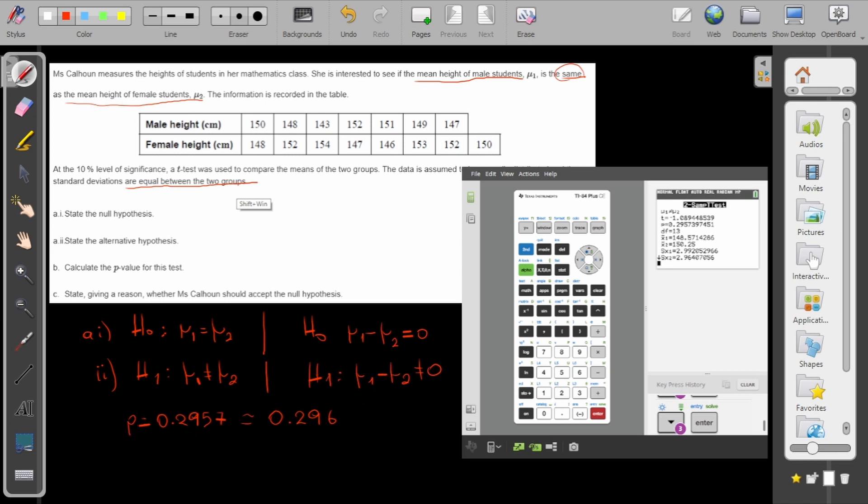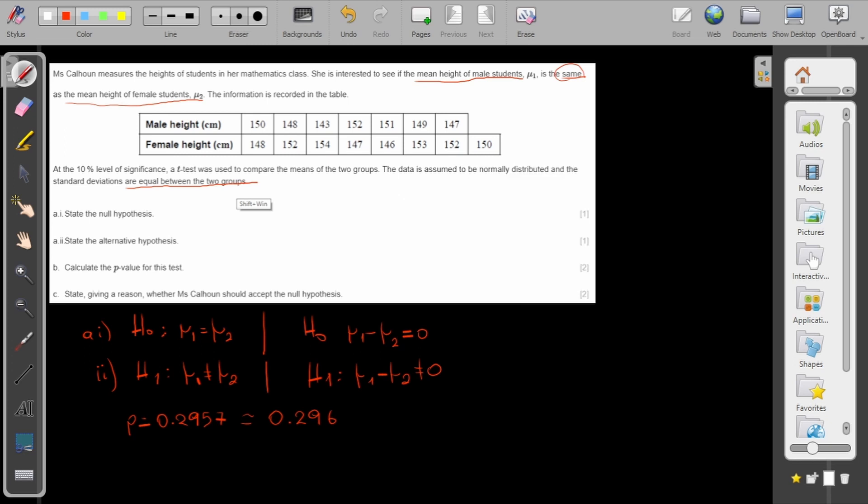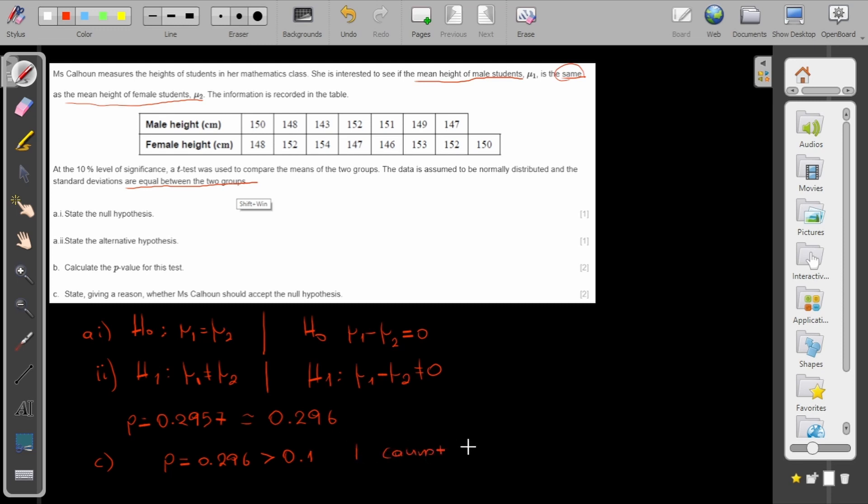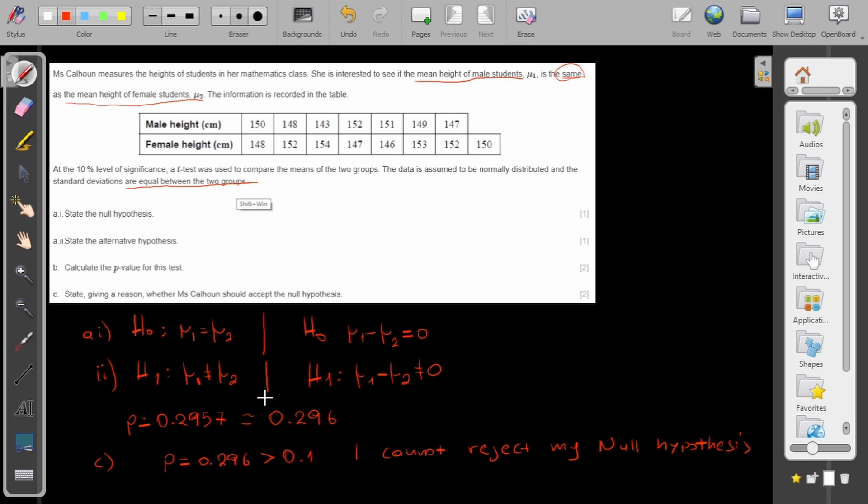Now part C: state, giving a reason, whether Miss Calhoun should accept the null hypothesis. Since my p-value, which is 0.296, is bigger than the level of significance which is 10% (meaning 0.1), it means I cannot reject my null hypothesis. When my p-value is bigger than the level of significance, I cannot reject the null hypothesis, so I accept that they are equal. If it was less, I would say I reject the null hypothesis and assume that they are different.